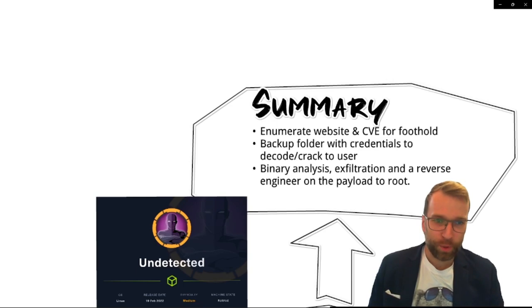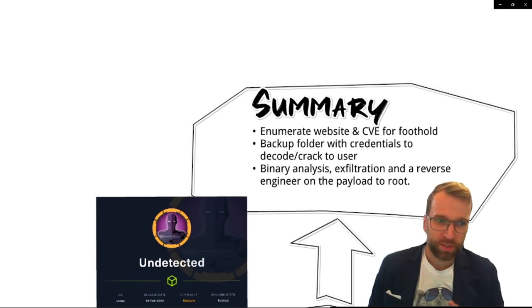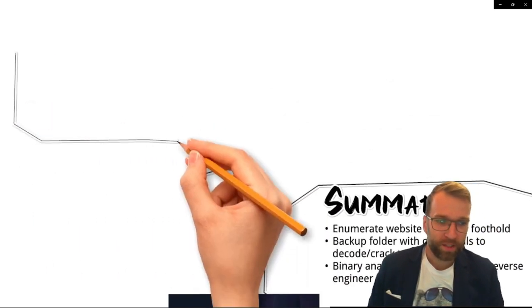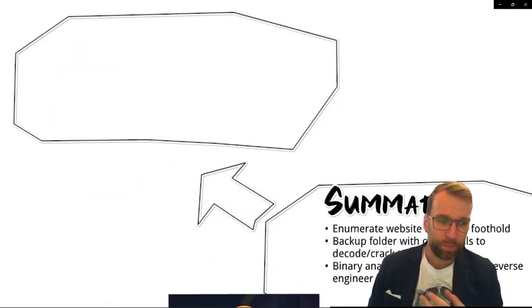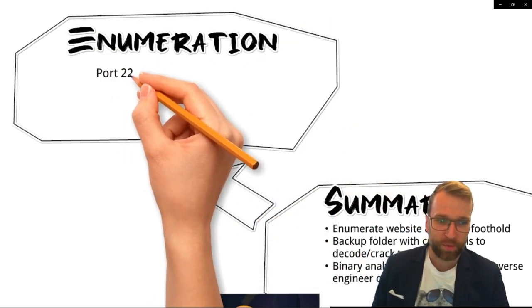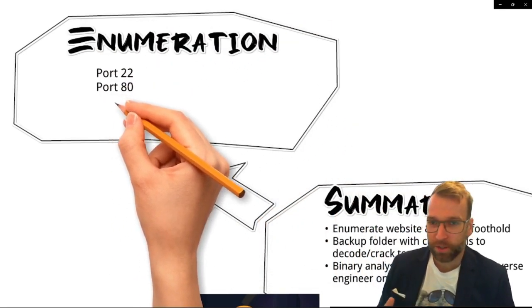Then to get user, we learn about a backup folder with some credentials that we have to decode and crack a hash. Then for root, we do binary analysis and exfiltrate to reverse engineer a payload.